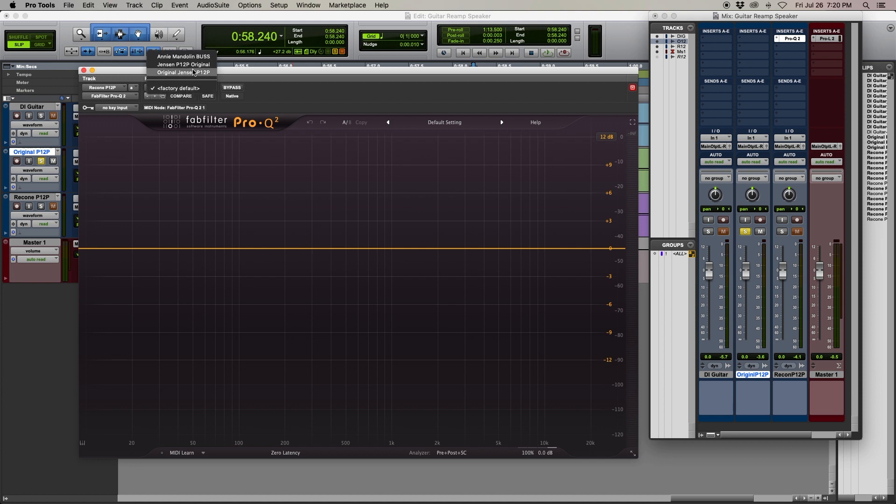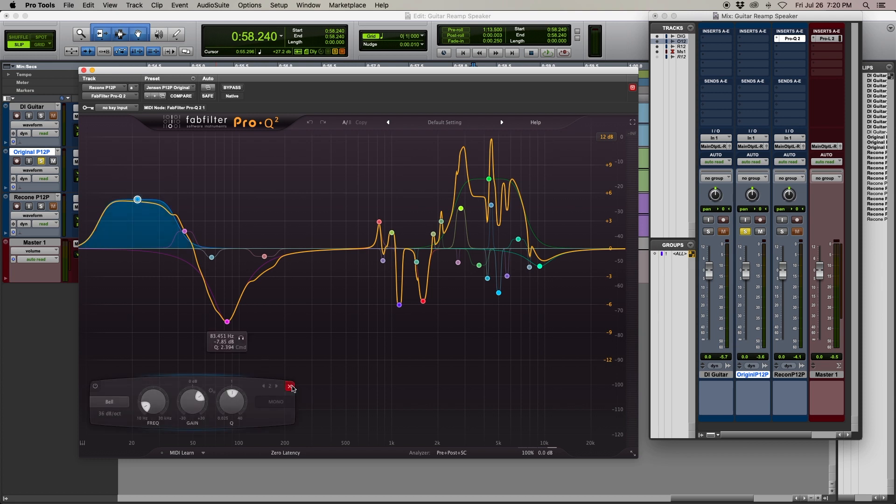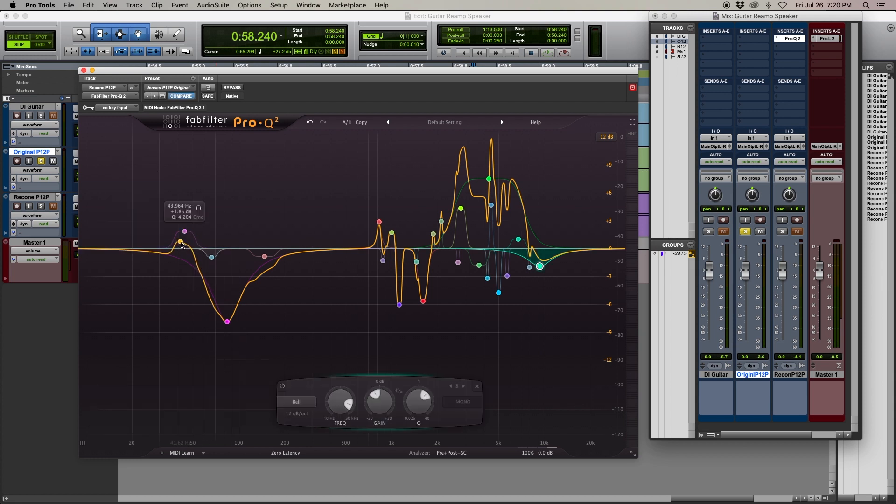You might also want to modify the settings. There's no need for this 21 hertz boost, so we'll get rid of it, along with this little bump at 40.